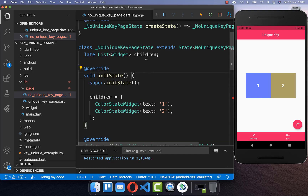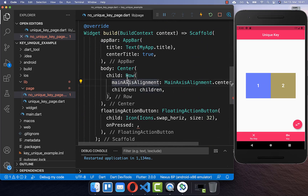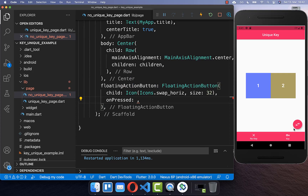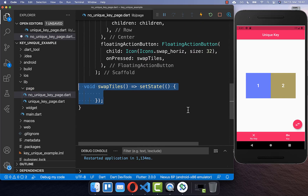We display these two widgets within our body property inside a row with our children. We also want to implement the button — every time we click on it, we want to swap the location of our widgets. For that, I create a swap tiles method.